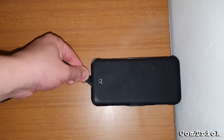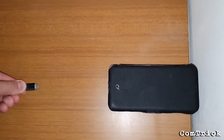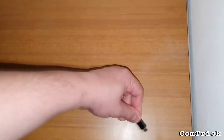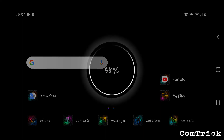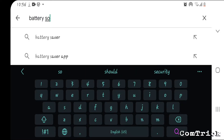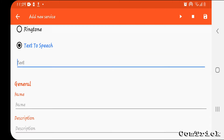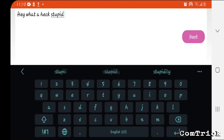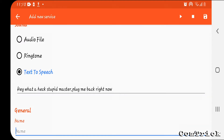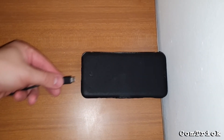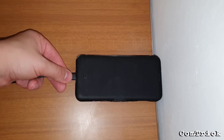If you're someone who charges your phone three or even four times per day and you're tired of hearing the same sound, you can change it. Type Battery Sound. Here you can choose when your phone will make a sound — you can even type custom text. Now every time I plug my phone in I hear: 'Thank you master.' And when I unplug the phone I hear: 'Hey, what the heck, stupid master, plug me back right now.'